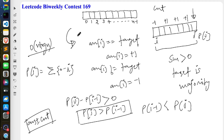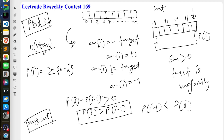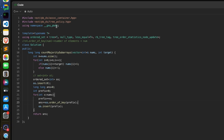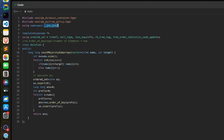This policy-based data structure is called PBDS for short, and it is based on an ordered set. To use it, you need to import a couple of header files. In normal C++ you use `using namespace std`, but here to use the ordered set you need to use the `gnu_pbds` namespace. PBDS stands for policy-based data structure, and this is the syntax to make use of the ordered set.